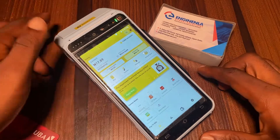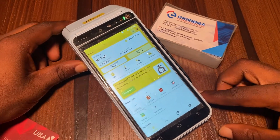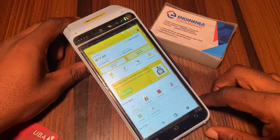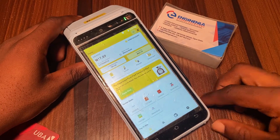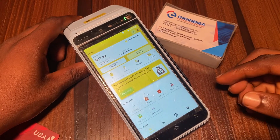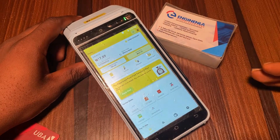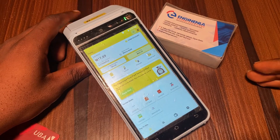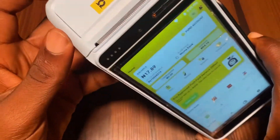In this video, I'll be showing us how to set the BAGZI POS machine to print either one copy or two copies, or not to print at all. So this is the BAGZI POS machine.